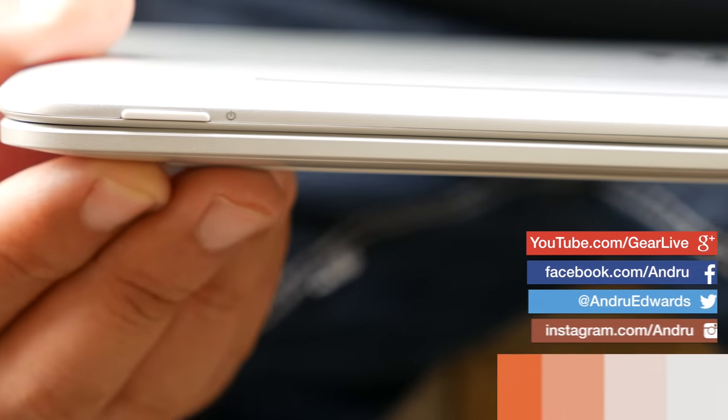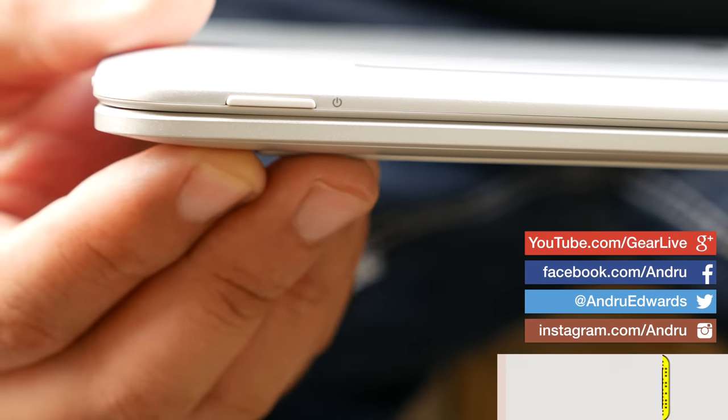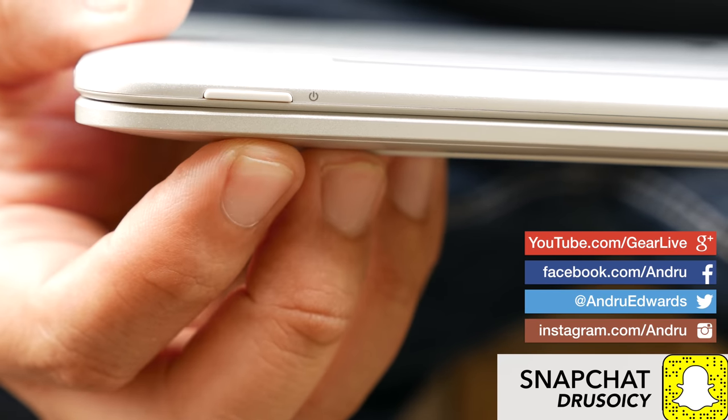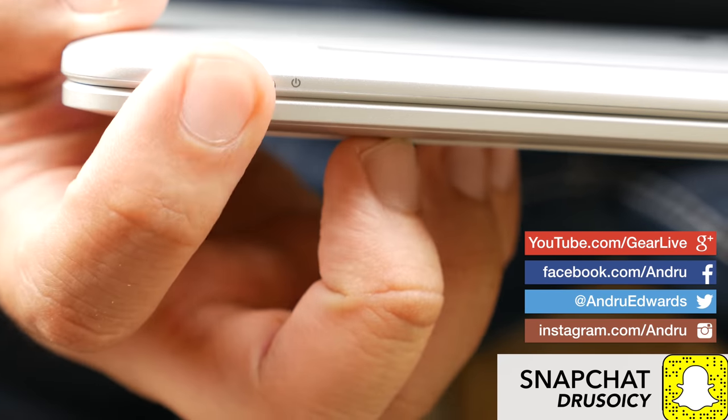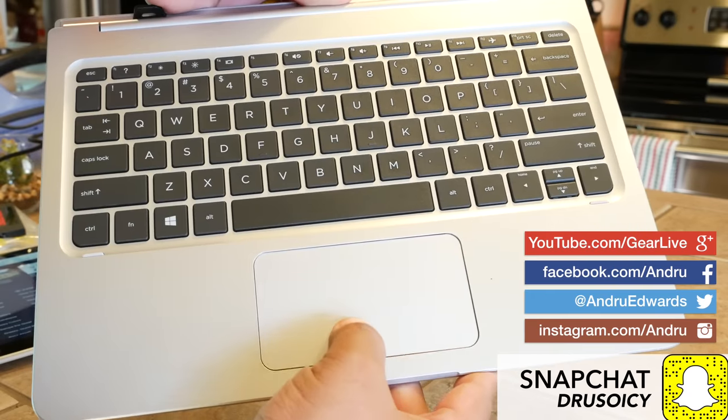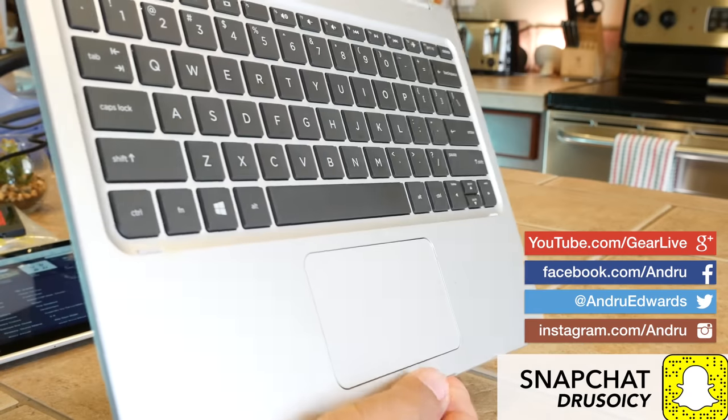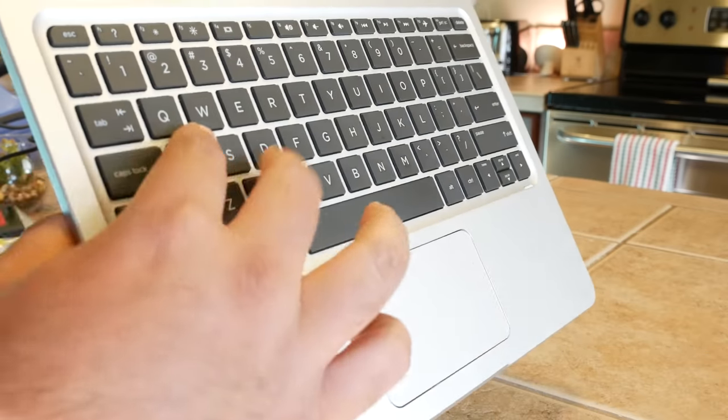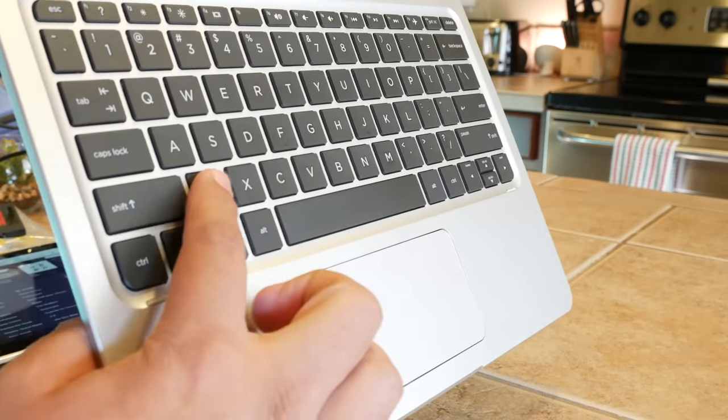When used with the keyboard, it's less than an inch thick and weighs just under three and a quarter pounds. The metal keyboard base is easily detachable, allowing you to sit back and relax with it in tablet mode.